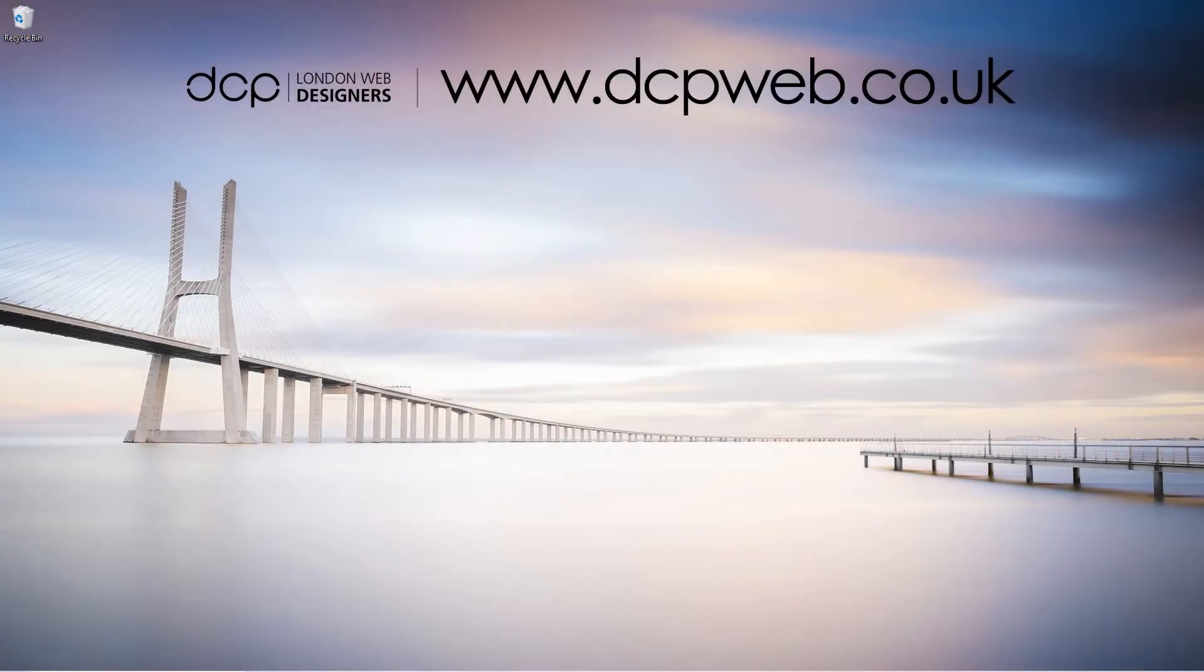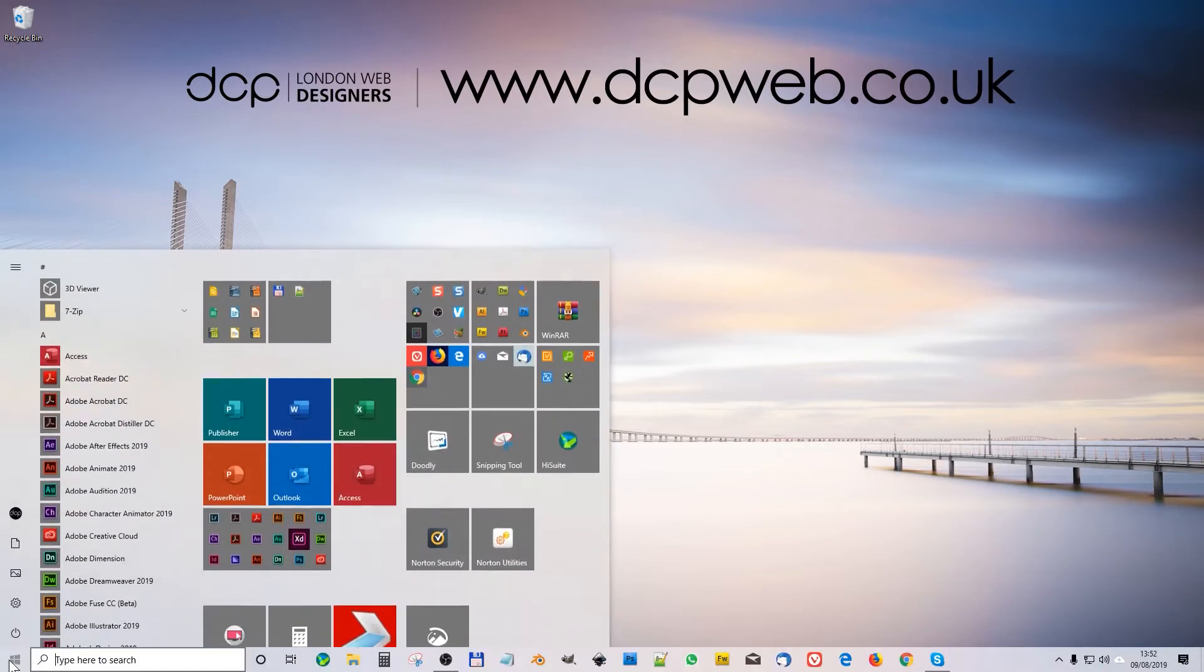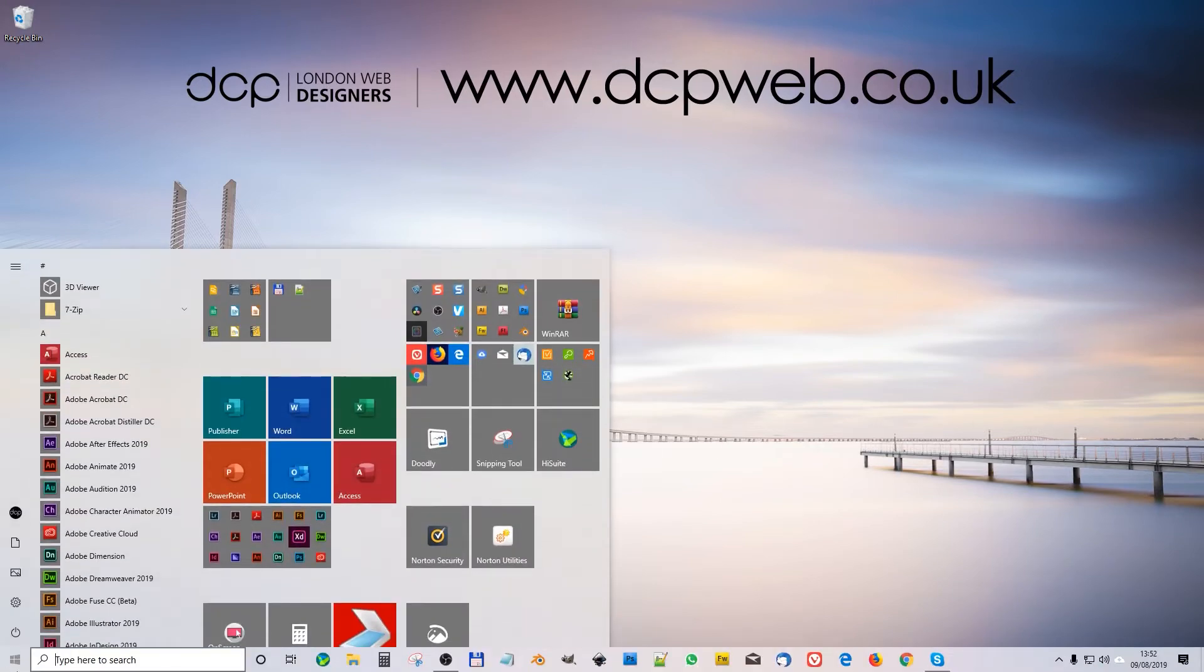Hi and welcome to this DCP Web tutorial. In today's tutorial I'm going to show you how to set up Windows 10 into dark mode. If I click on my taskbar here or click on the start menu, see it's all grayed out like this.